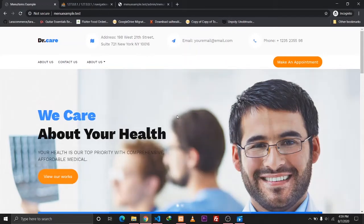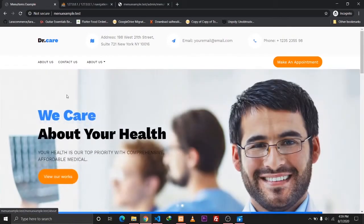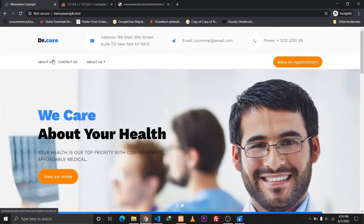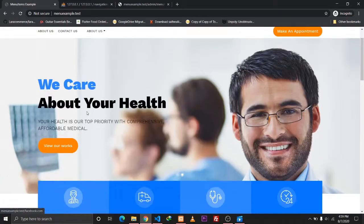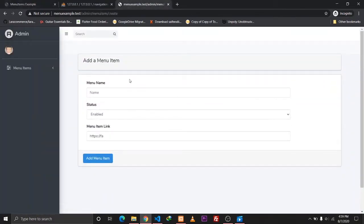Hey guys, it's Meetup and Sharma here. In today's video we're going to be discussing dynamically adding menu items to our navigation bar. As you can see we have two links here which can be managed by the admin, so we can define the name, the status, and the links for these menu items.